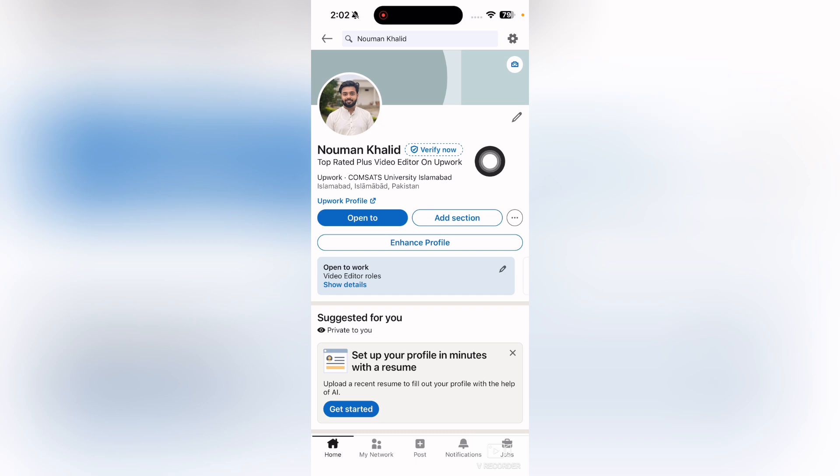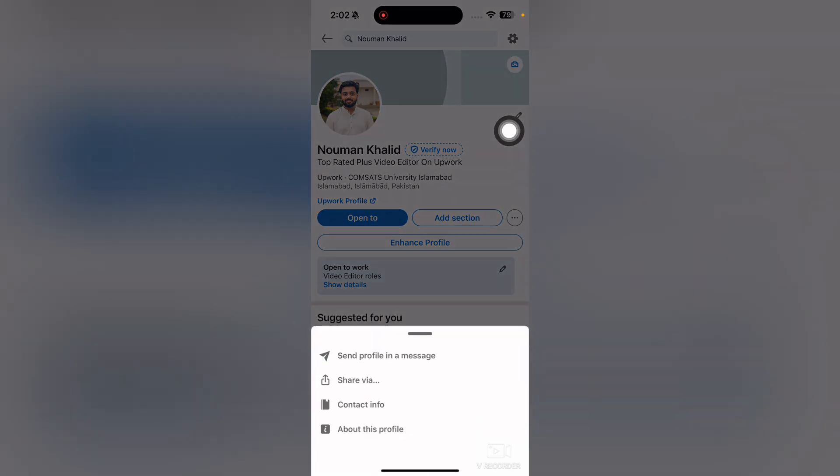This will open up your LinkedIn profile. Then what you're going to do is tap on these three dots here. Simply tap on these three dots and then here you can see the option where it says contact info.